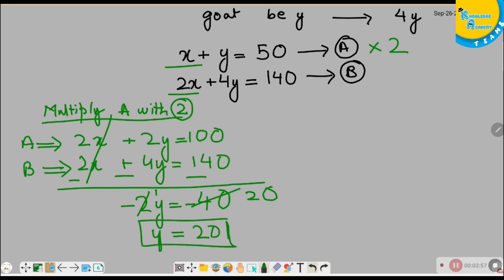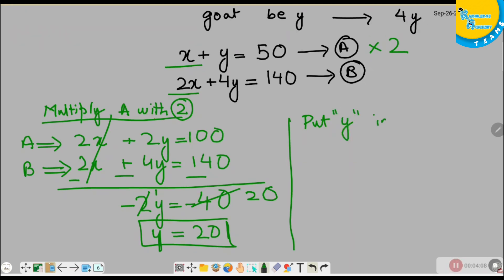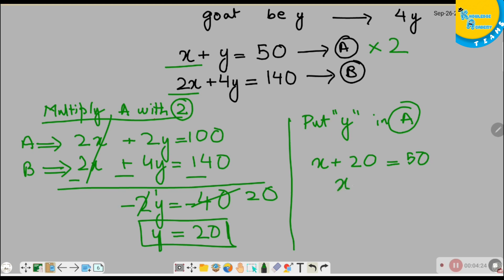Now putting Y into equation A, it gives X plus 20 equals 50. So X equals 50 minus 20, which is 30. The value of X is 30 and the value of Y is 20.